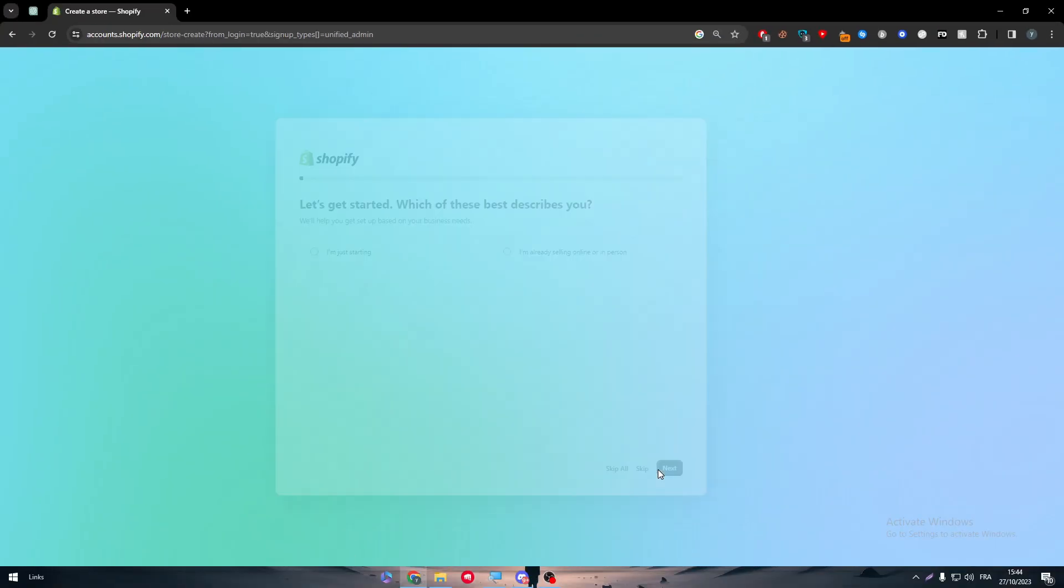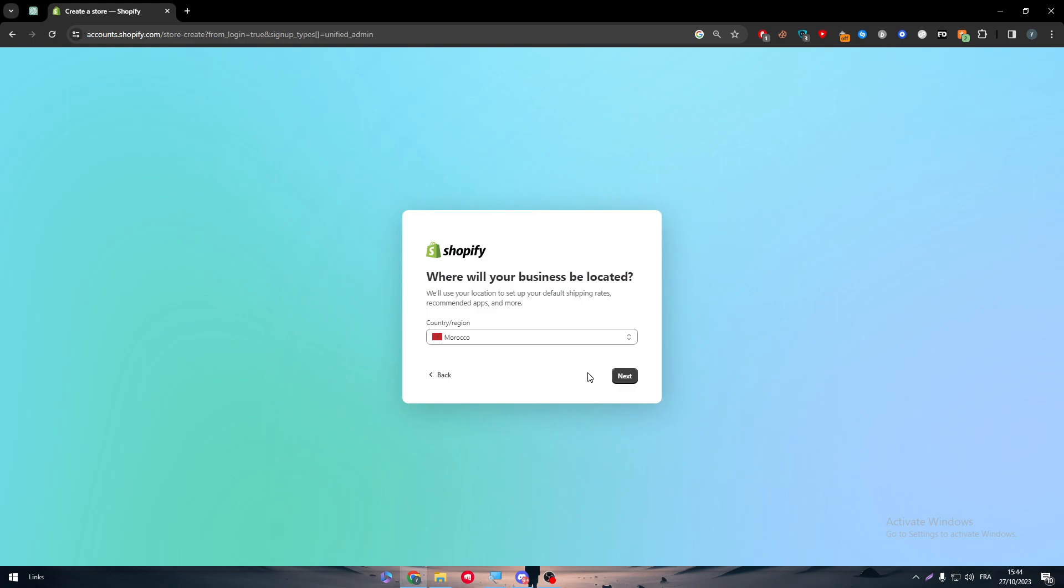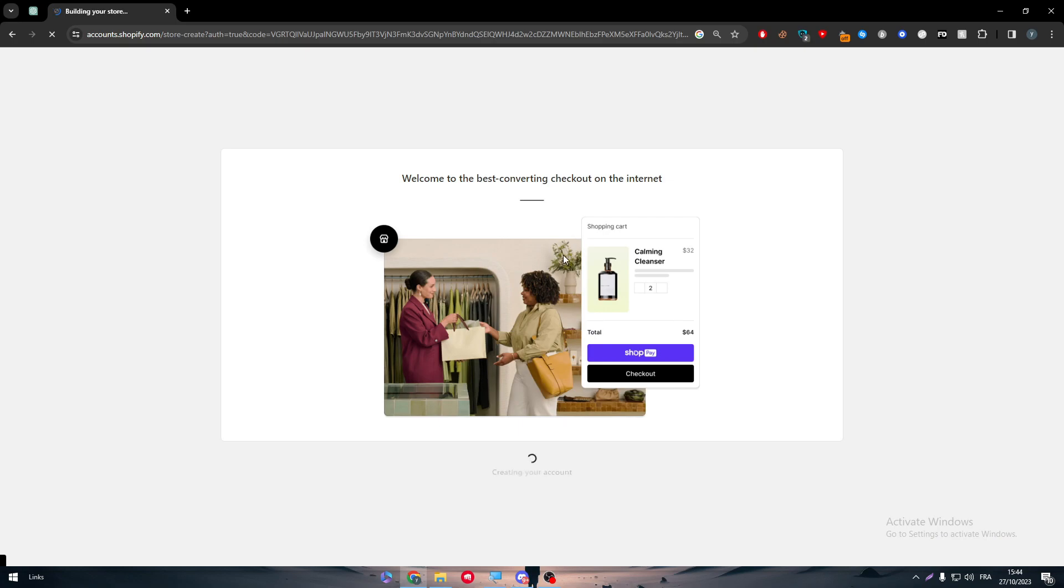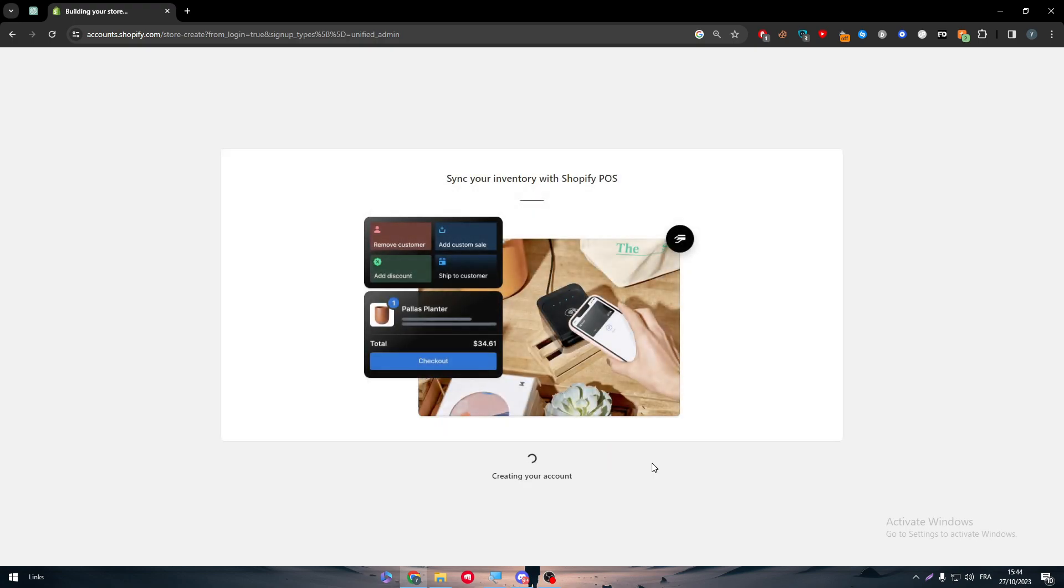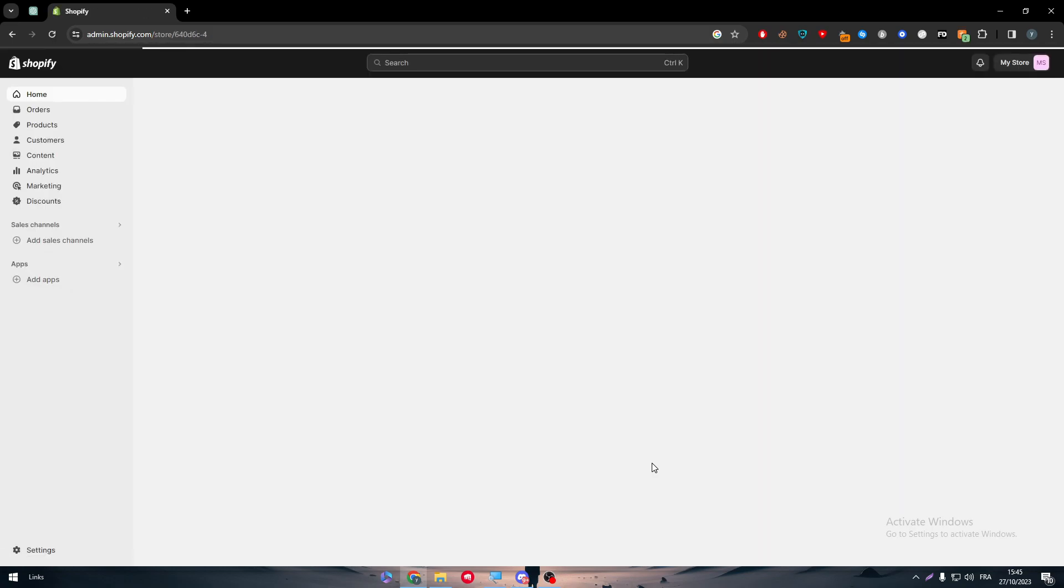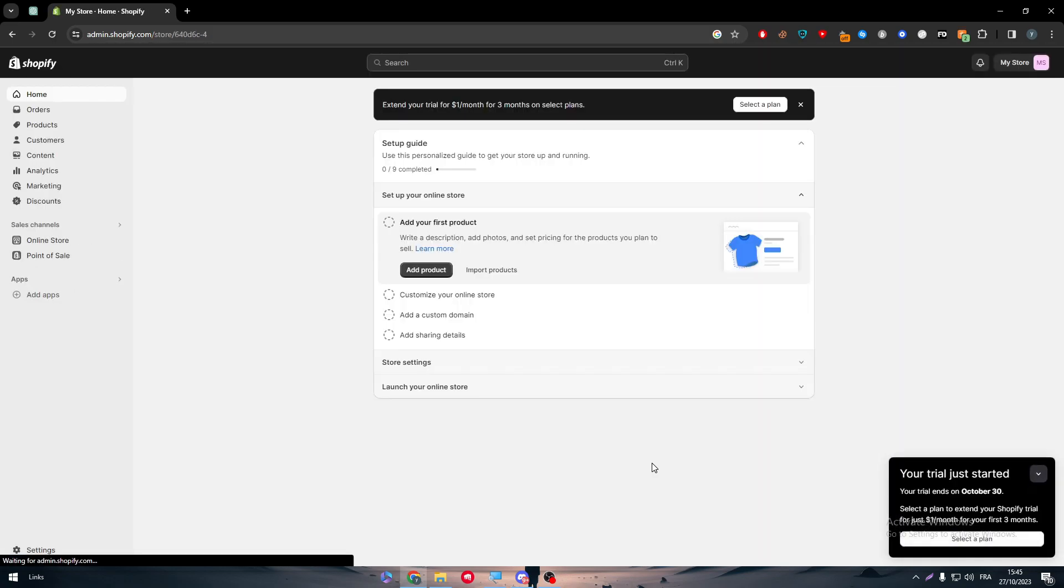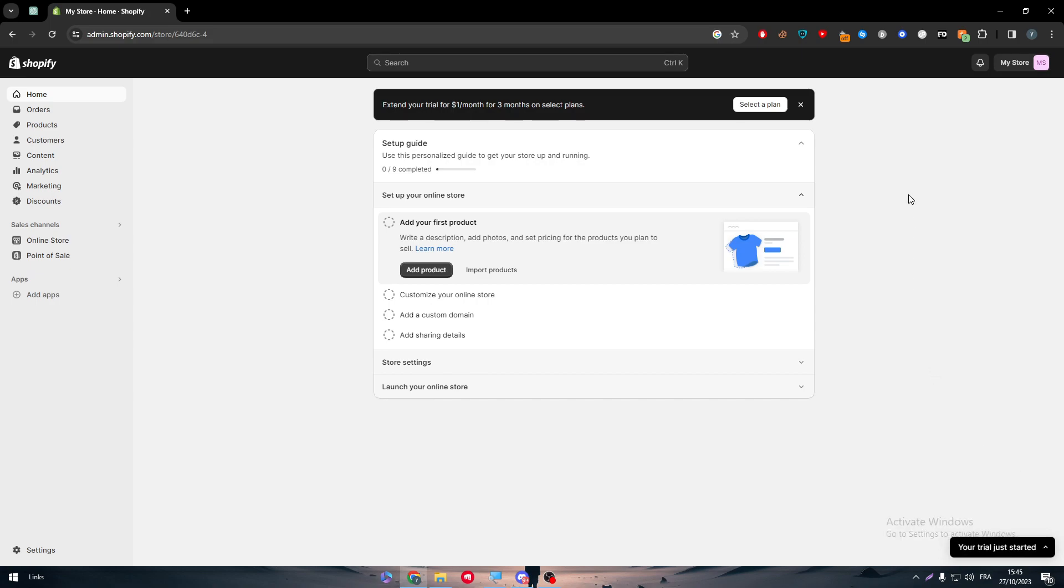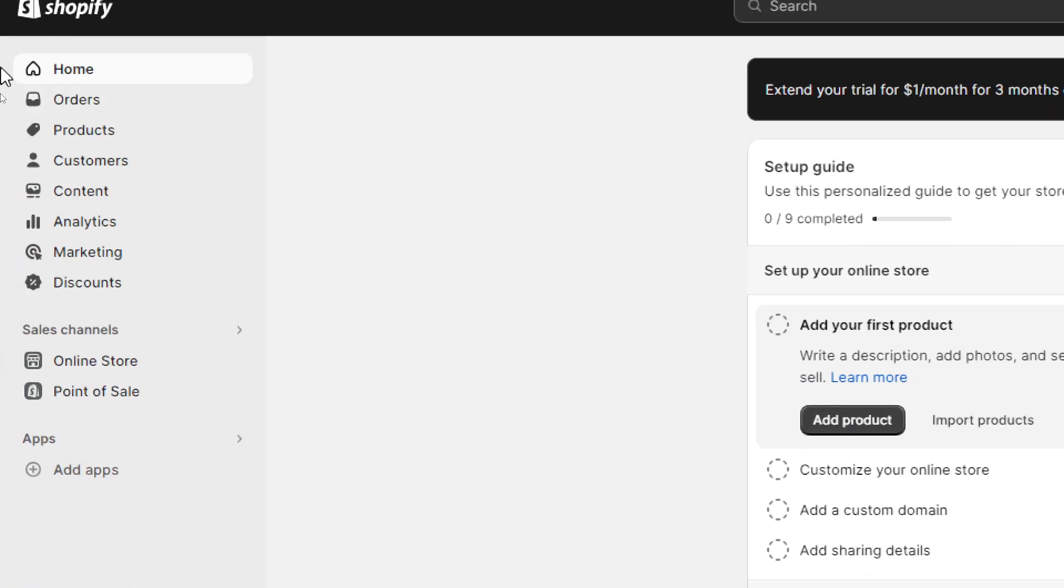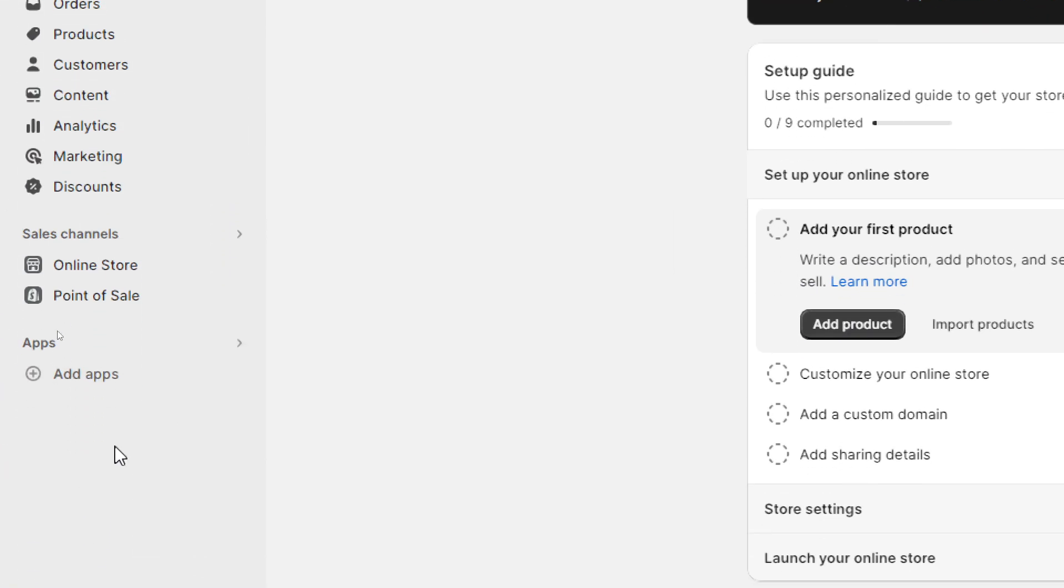It's very easy, it doesn't take that much time. Skip all, next, and there we go. Now all we need to do is to wait until they build the website for us and they take us into the dashboard. What we're going to do basically in this video is to simply go to the apps or marketplace of Shopify and show you how to get there in the first place and connect it with TikTok ads.